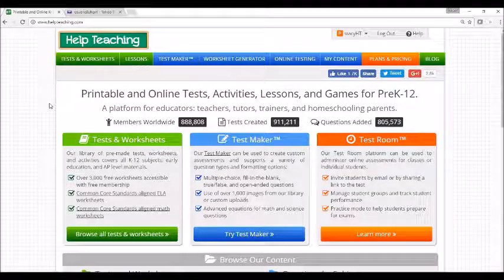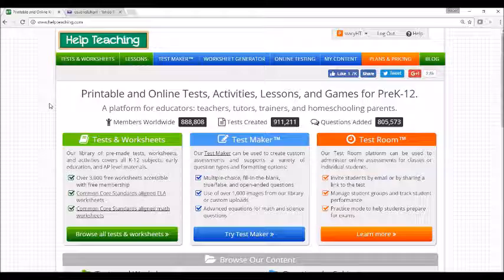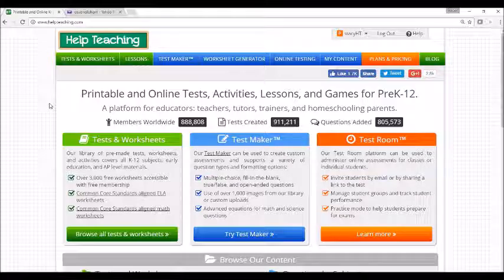This tutorial will cover how to assign an online lesson with a worksheet on Help Teaching. Help Teaching offers a growing selection of online text and video-based lessons. Lessons are often accompanied by practice questions and worksheets.